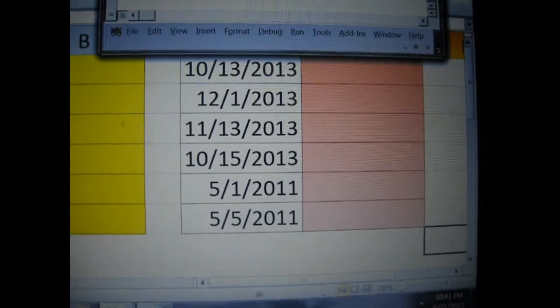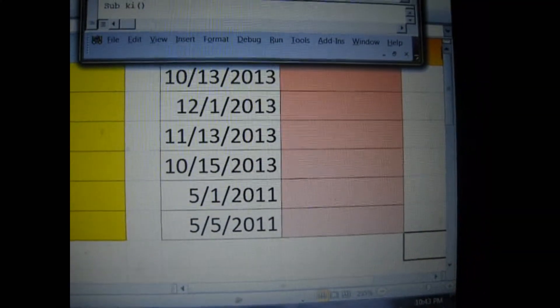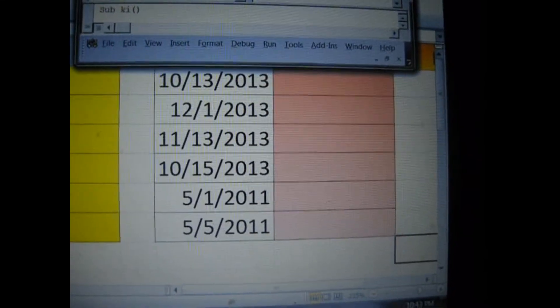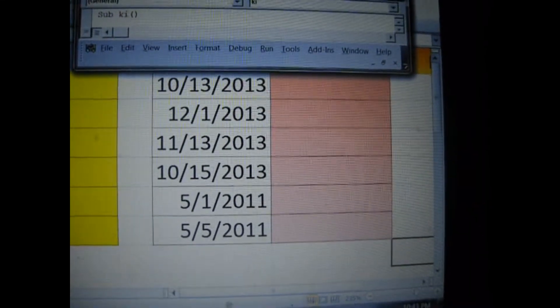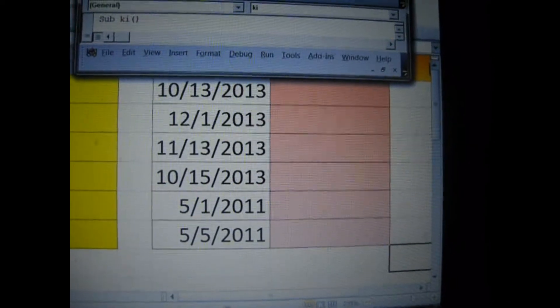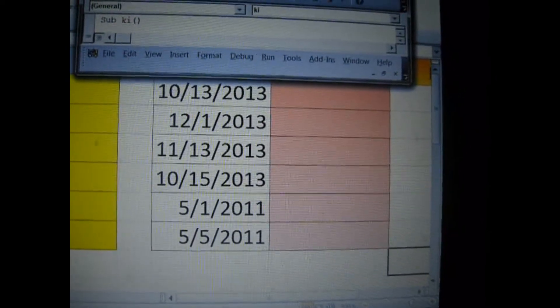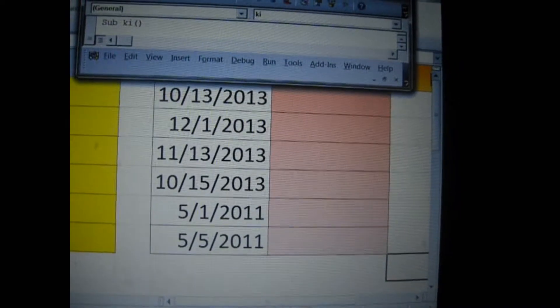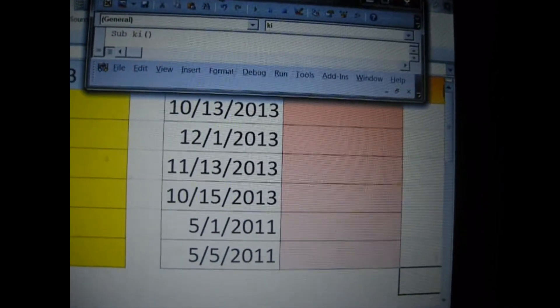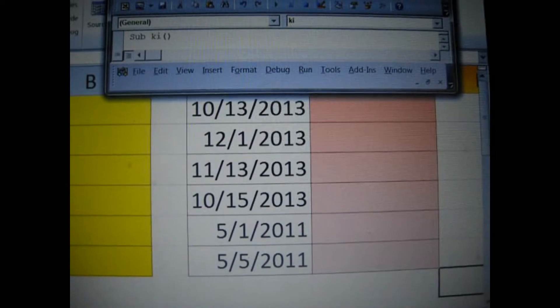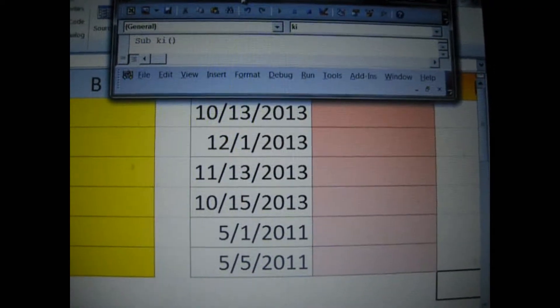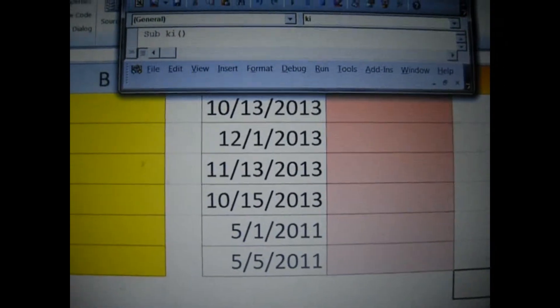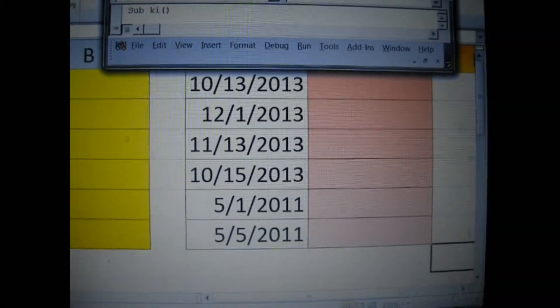So of course it's going to choose the 12-1-2013 on the second row. It's going to choose the one underneath that for November the 13th, 2013, and it's going to choose the one under that on the fourth line, October the 15th, 2013. But it's going to ignore the others because they are outside of the date range that I've asked it to search for.